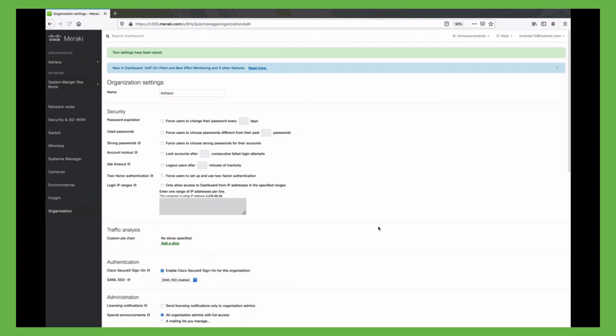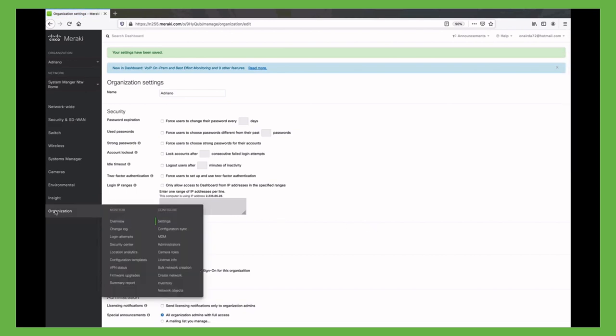And with this enabled, we can add a new administrator to my organization, choosing SecureX Sign-On as authentication method.